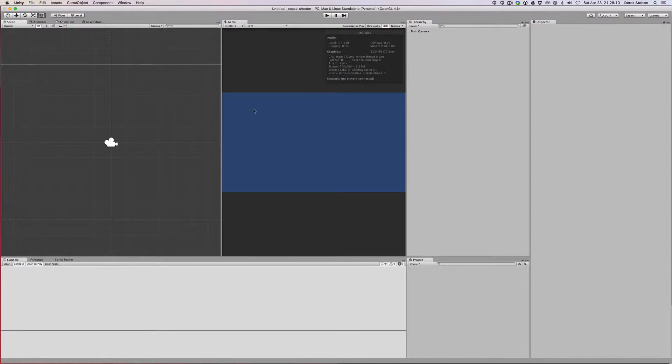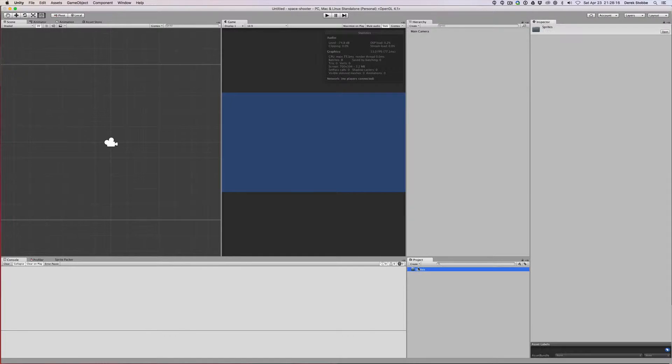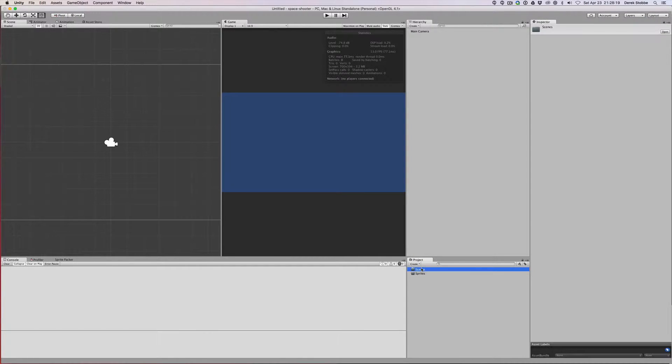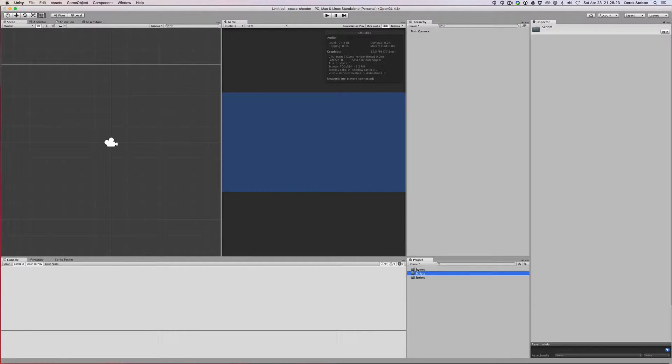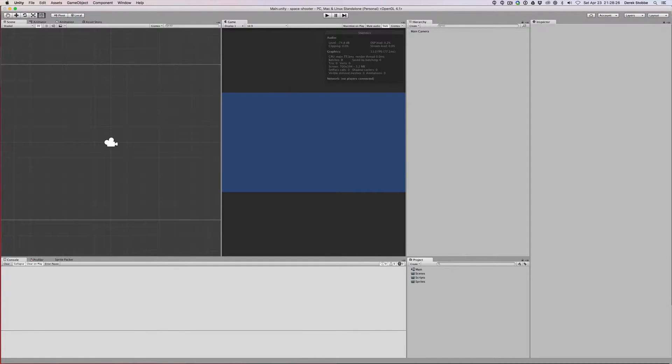The first thing I like to do when I start a new project is to do a little housekeeping. So I like to create a few different directories: sprites, scenes, and scripts. Then I'll just go ahead and save our default scene. I'm just going to call it main and put that in our scenes directory.